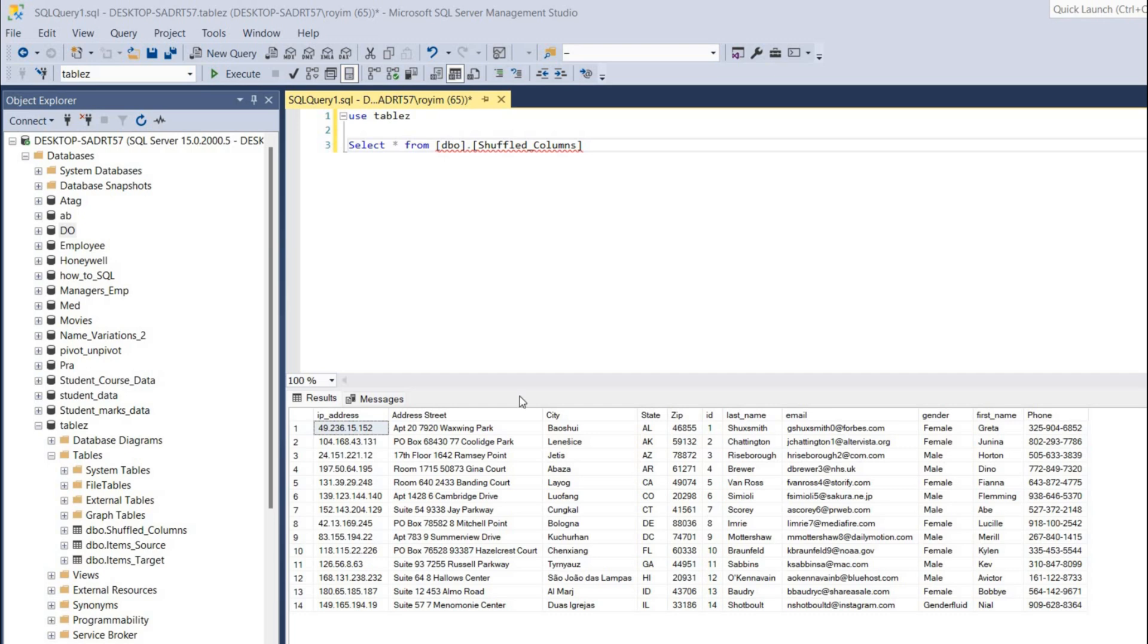Hello and welcome back to my channel. Today we are going to see how we can reorder the columns in SQL. As you can see in this database, our dataset is not in correct order - it is shuffled.